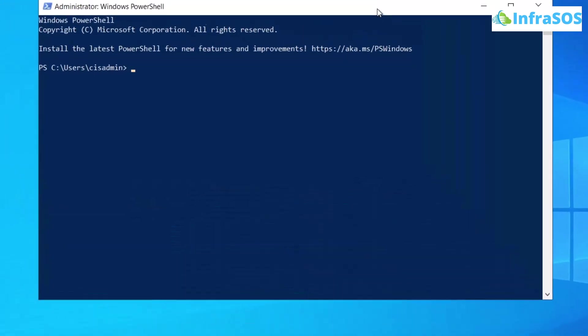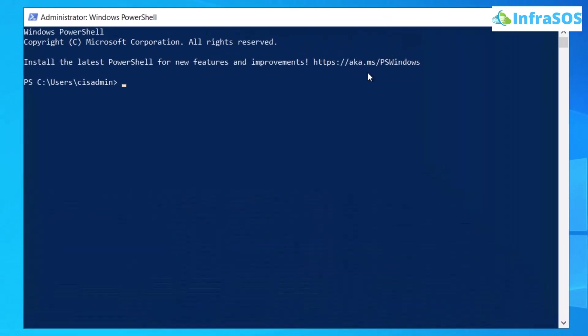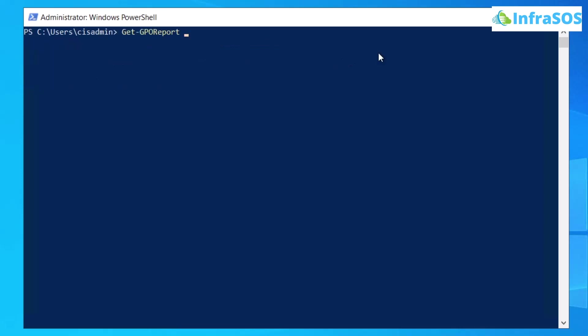And then to generate GPO reports, we are going to use the command which is actually get-gporeport followed by the hyphen name flag and then you are going to type in the name of the GPO.